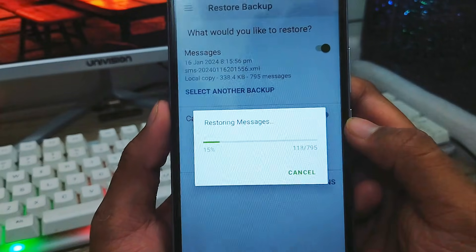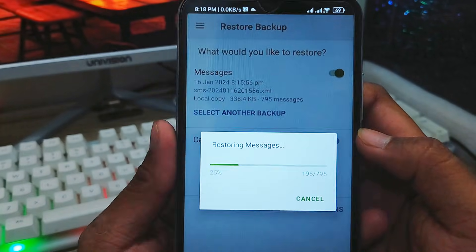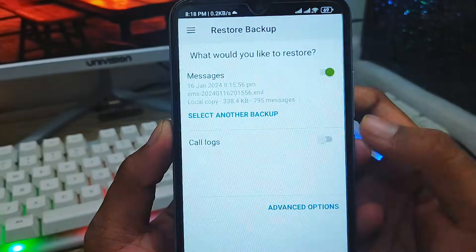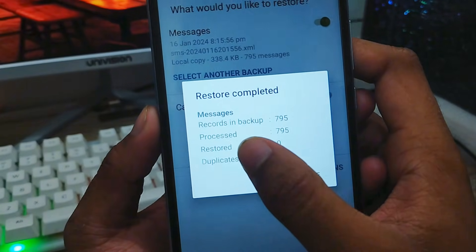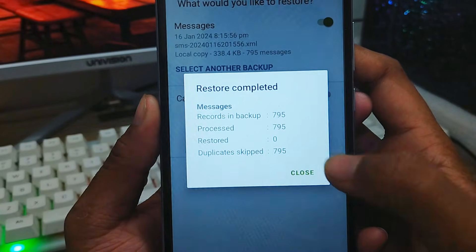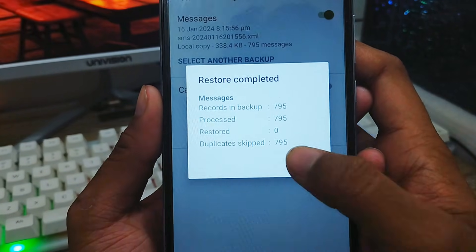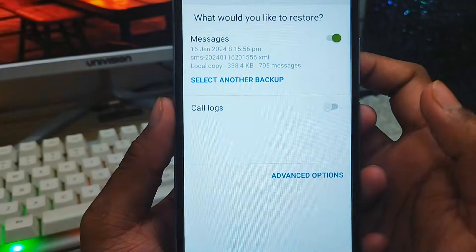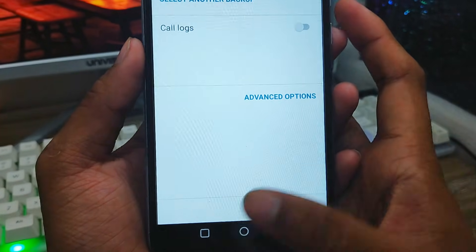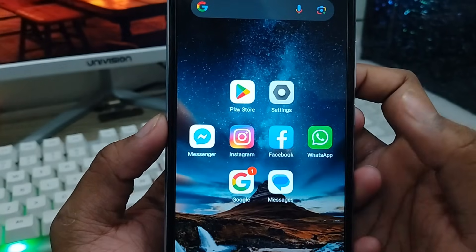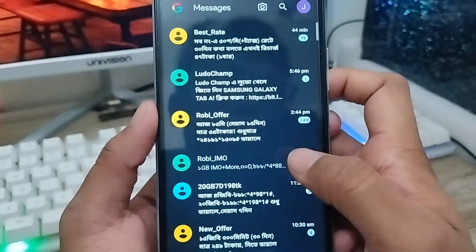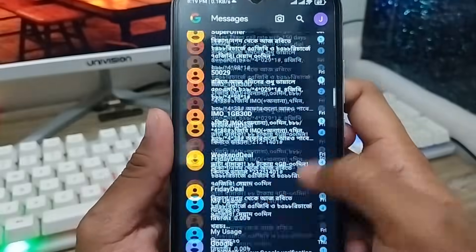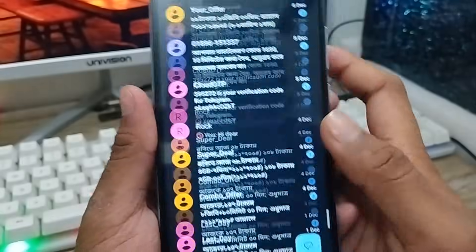Now all your messages are being restored. Wait for some time — it depends on your connection speed. The restore is complete — 795 messages restored. Close the app. Now open up your messaging app, and as you can see all your SMS messages are here — all your deleted SMS have been recovered.